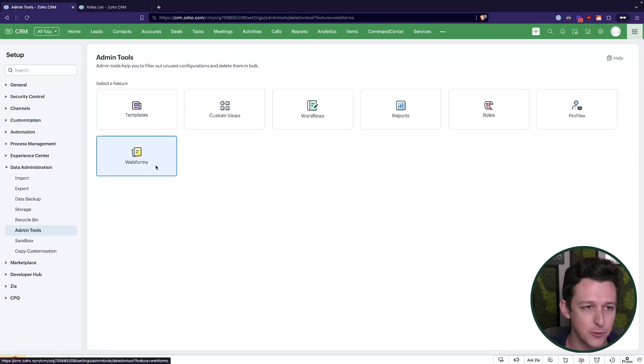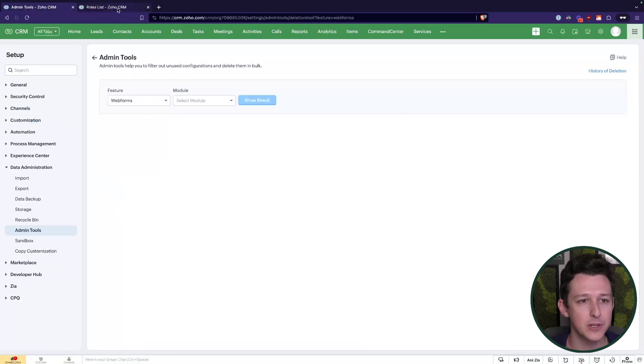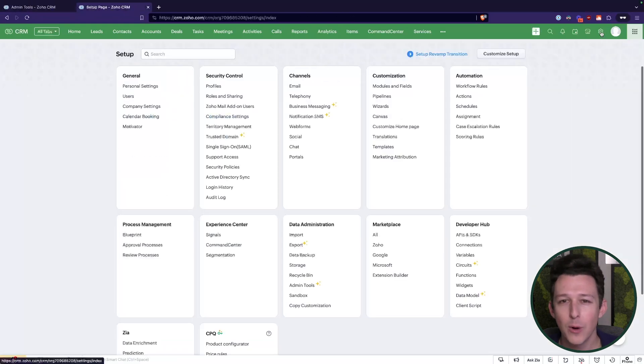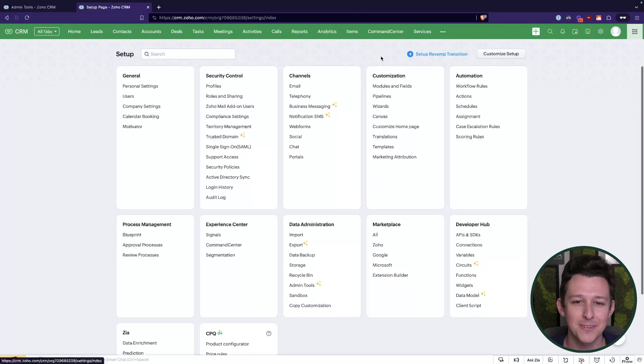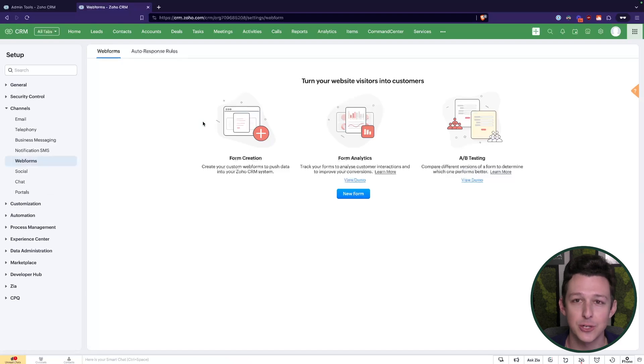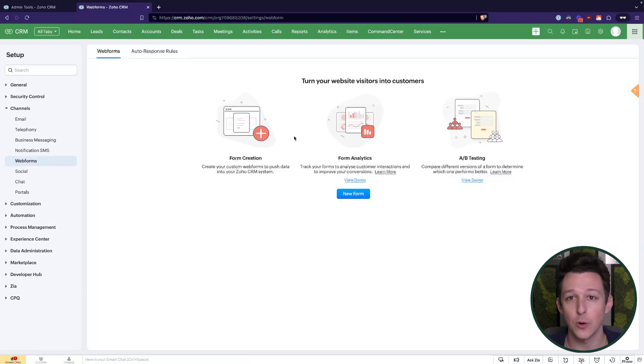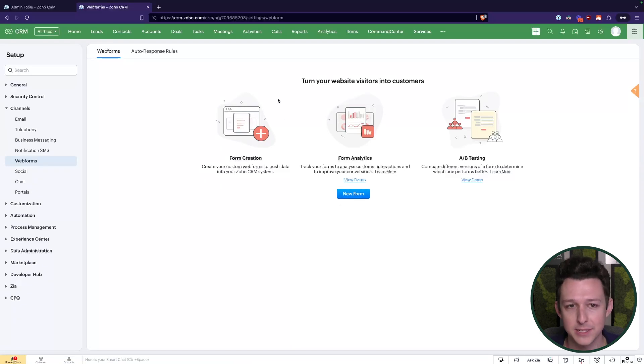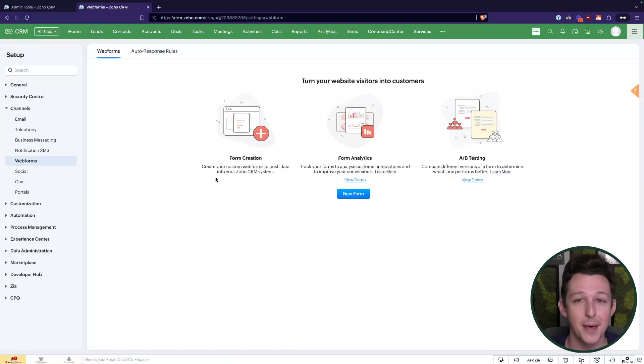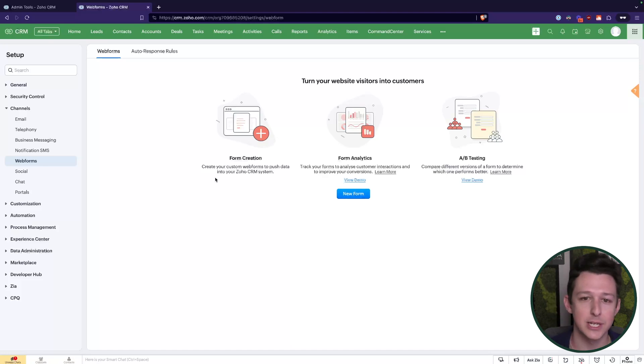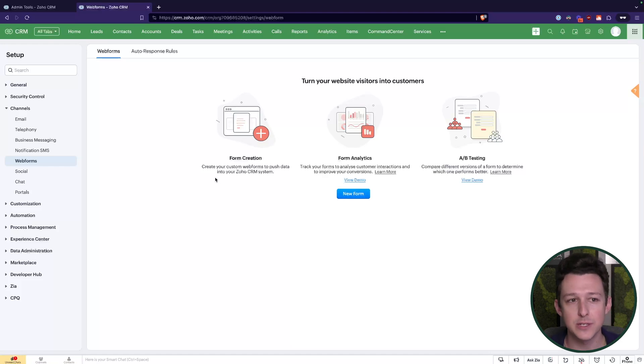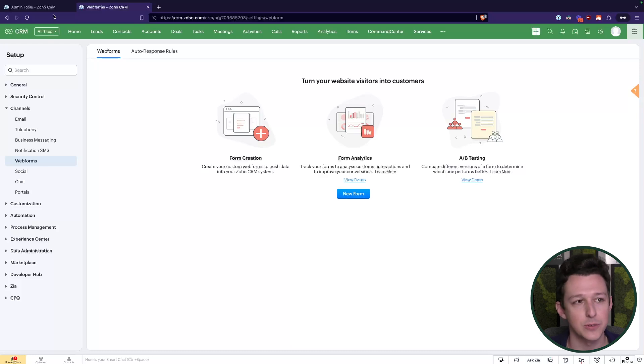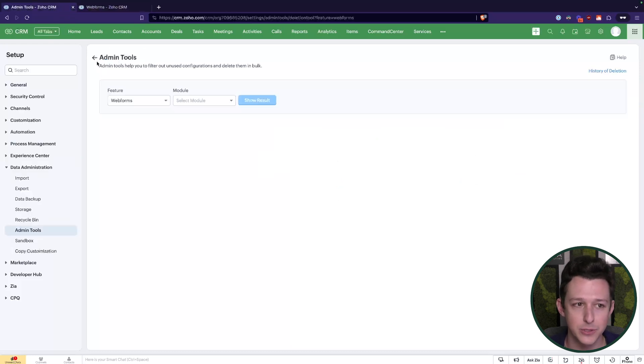And then lastly, of course, we can take a look at web forms. Web forms are kind of an oftentimes forgotten functionality inside of CRM where you can actually create a web form that a user or a website visitor can use, fill out this form, and then it will route into CRM to create a lead. Oftentimes what happens with these forms is the marketing team might always be creating new ones and adjusting old ones and you get to a place where you've got 10, 15, 20 of these different forms and you don't know exactly which ones are still being used.